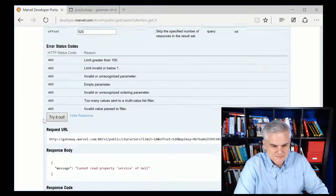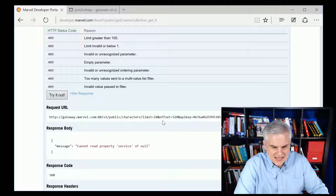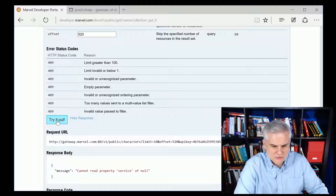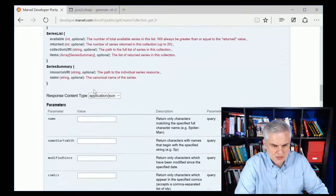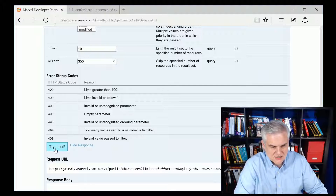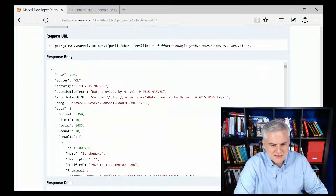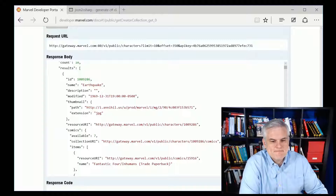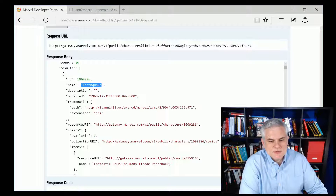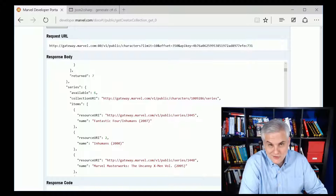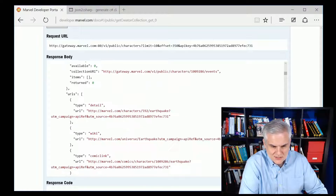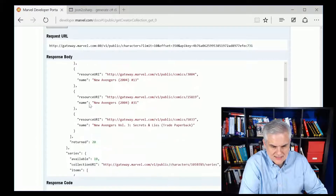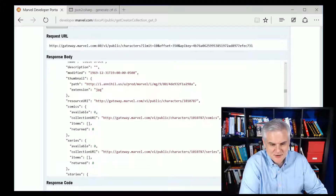They're returned in alphabetical order. Sometimes you'll get a 500 response code — that's a problem on their side, so you can try running it again or change up some of the properties. Let's go with 350 instead, and that seemed to work. So in this case we start with the letter E — Earthquake, then Echo, then Eddie Brock, and we can go on and on from there.